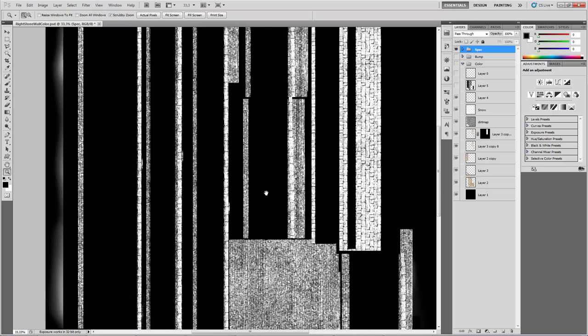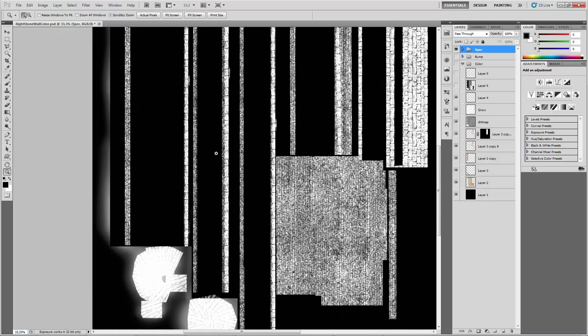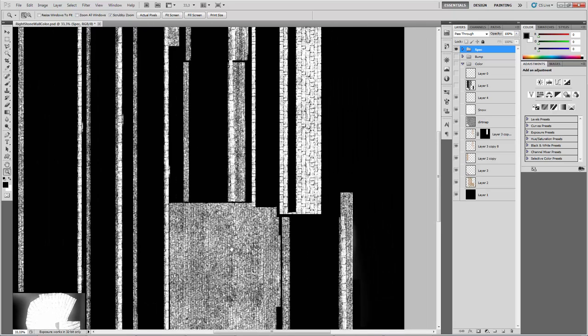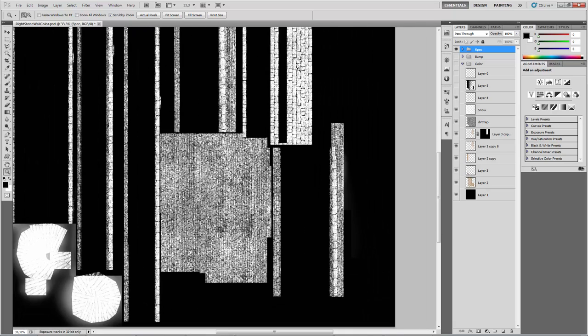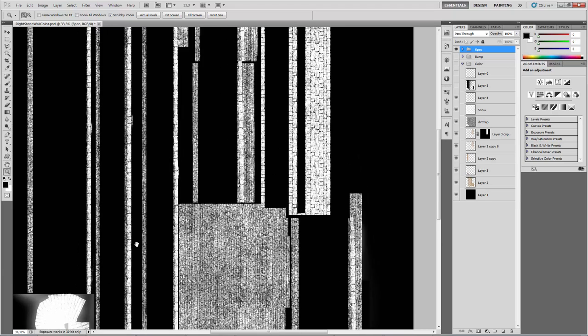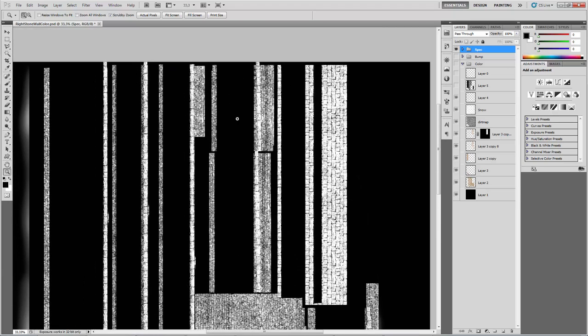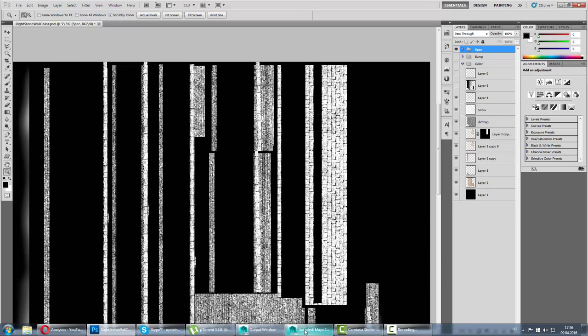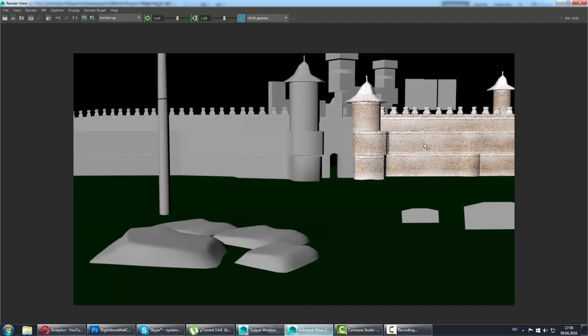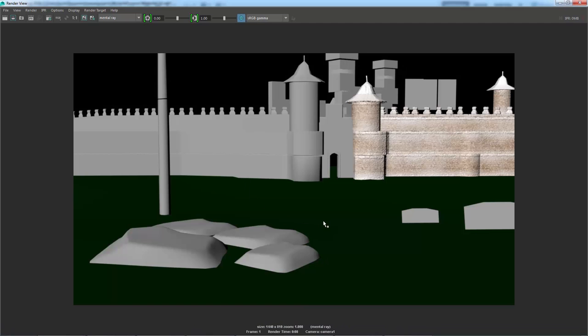Then I made a spec map, so just the ridge gets some spec and there's snow. Whites get bright and the stones get less shiny. There's the render. As you can see, the bump is bumping this out. And this is not, I haven't set up the lights yet.